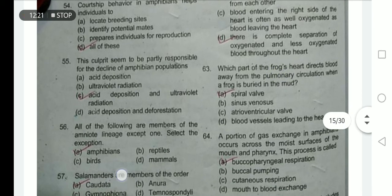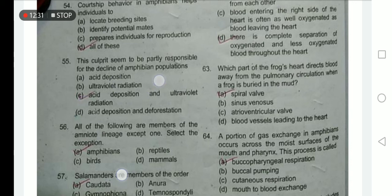Which culprits are responsible for the decline of amphibian populations? Acid deposition and ultraviolet radiation — option C is correct. Which part of the frog directs blood away from pulmonary circulation when a frog is buried in mud? The spiral valve is involved in redirecting blood in that situation.